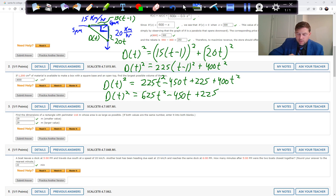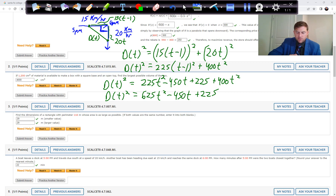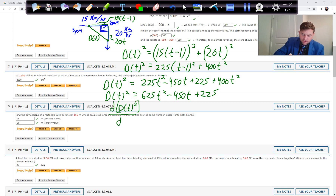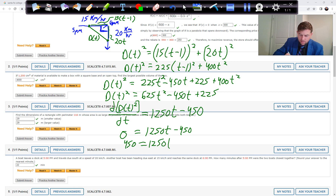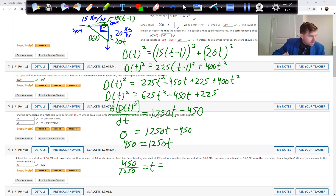We take the derivative of D squared with respect to T — minimizing D squared also minimizes D, and avoids an ugly square-root derivative. The derivative is 1250T minus 450. Setting that equal to zero: add 450 to both sides, then divide by 1250, giving T equals 0.36 hours.